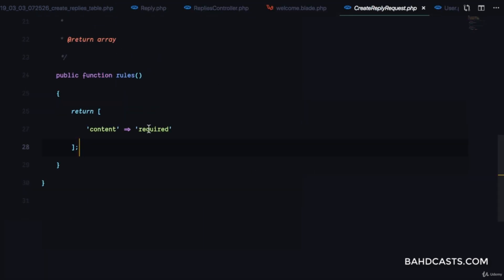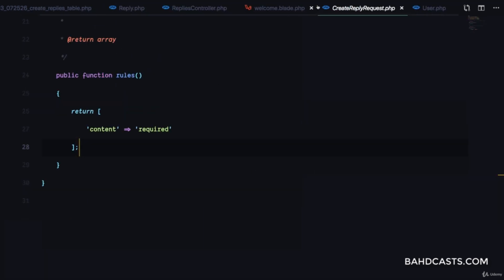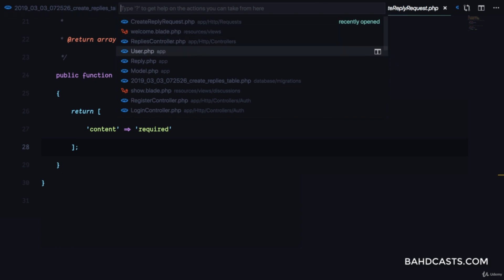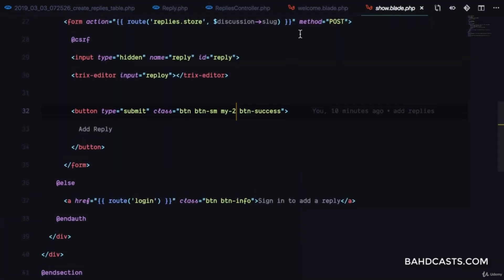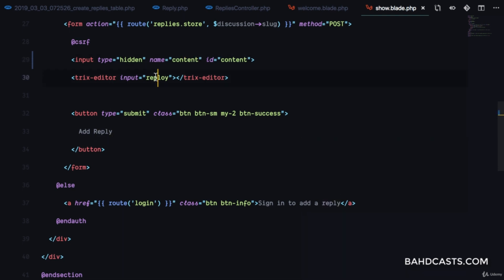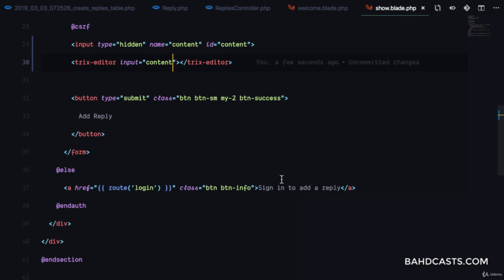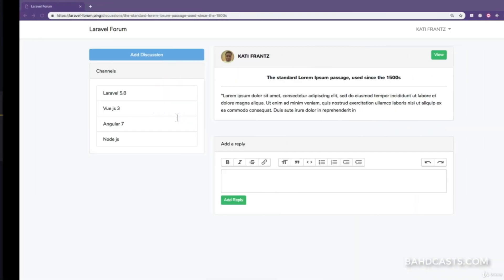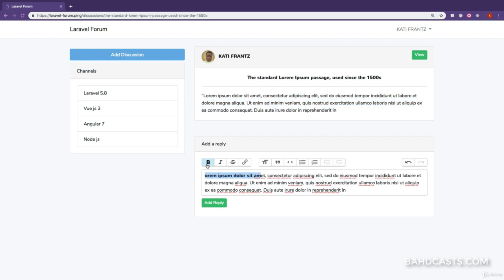Let's check out the CreateReplyRequest — content is required. And if we check out show.blade.php, the input field has an id of 'reply' but the name should be 'content'. So we want to change the id and name both to 'content', and the input name to 'content' as well.